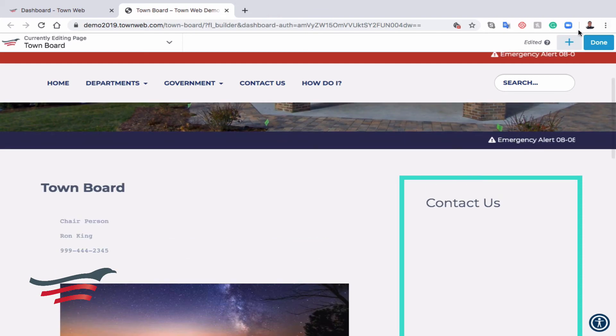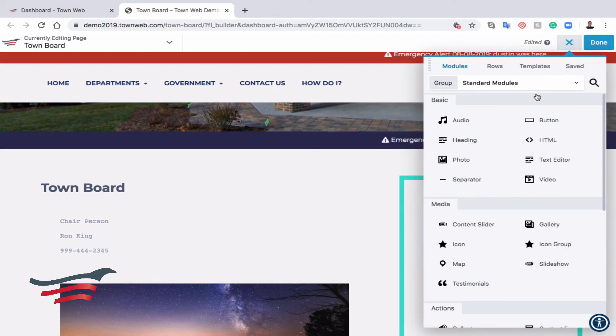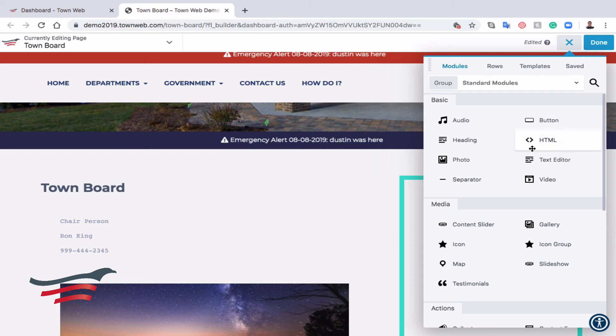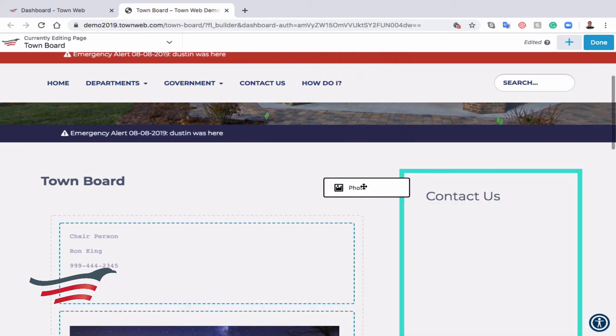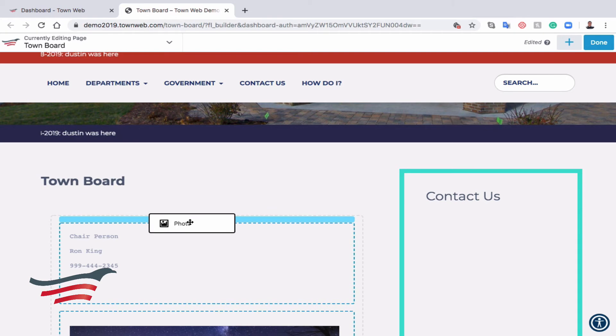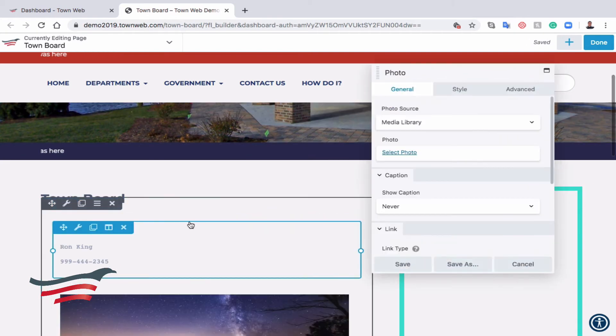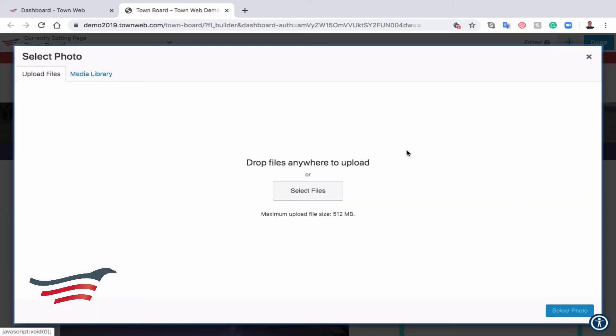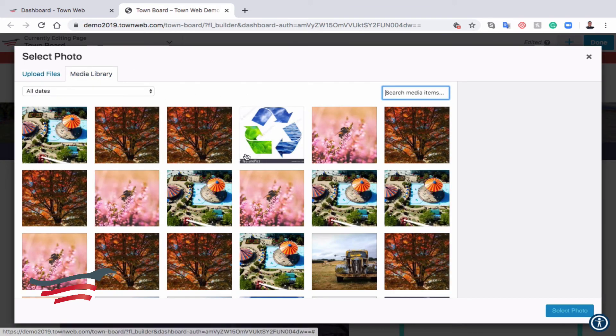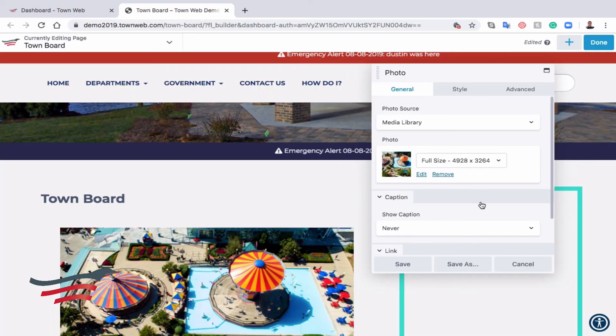If we wanted to add things like a photo, for instance, we can go to the blue plus symbol and drag and drop the photo module here, and then we can upload a photo from our computer or from our media library.